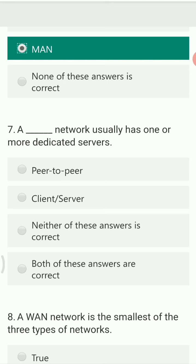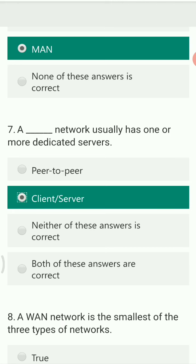A network usually has one or more dedicated servers — is this peer-to-peer, client-server, neither, or both? The right answer is client-server, where you have at least one or more than one dedicated server.